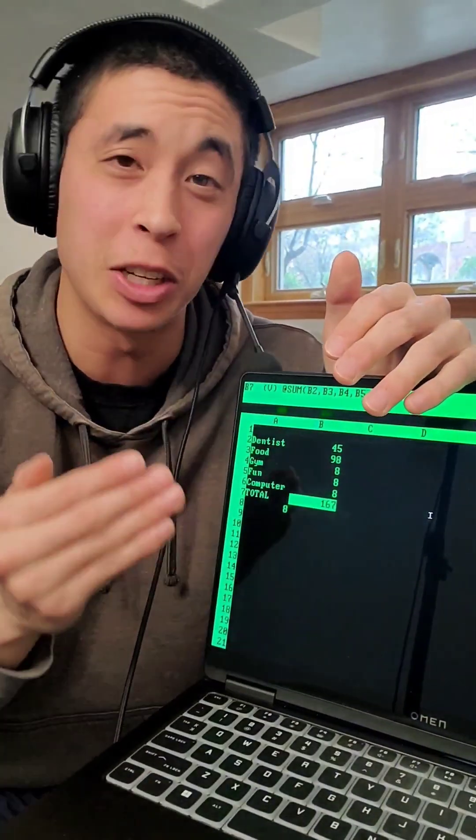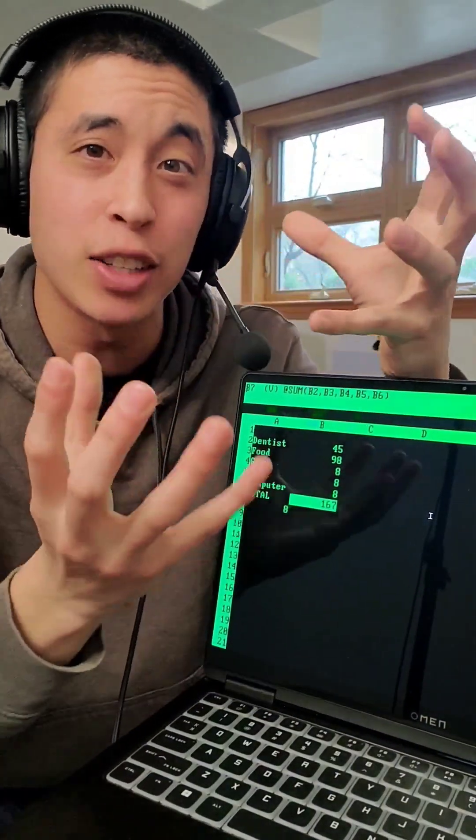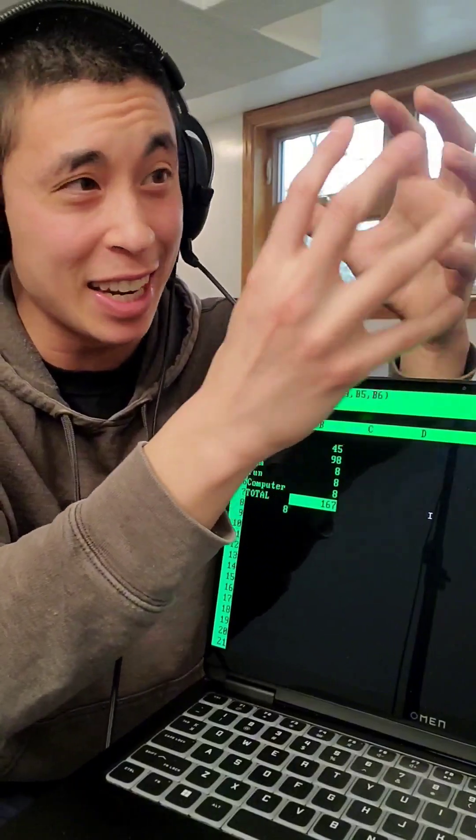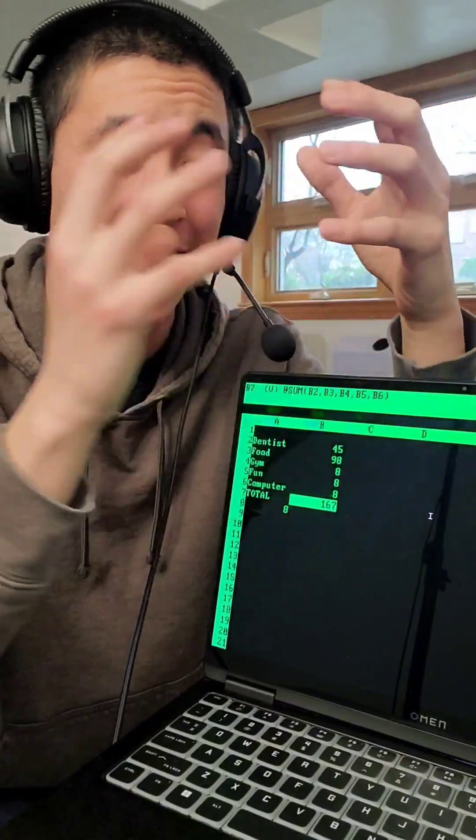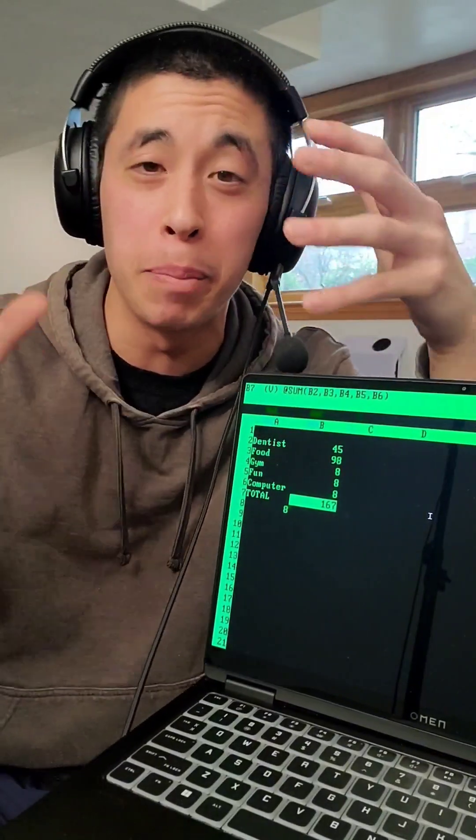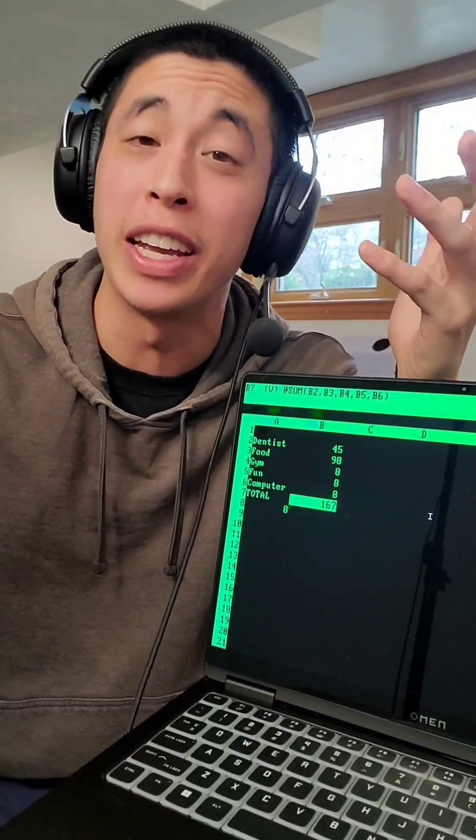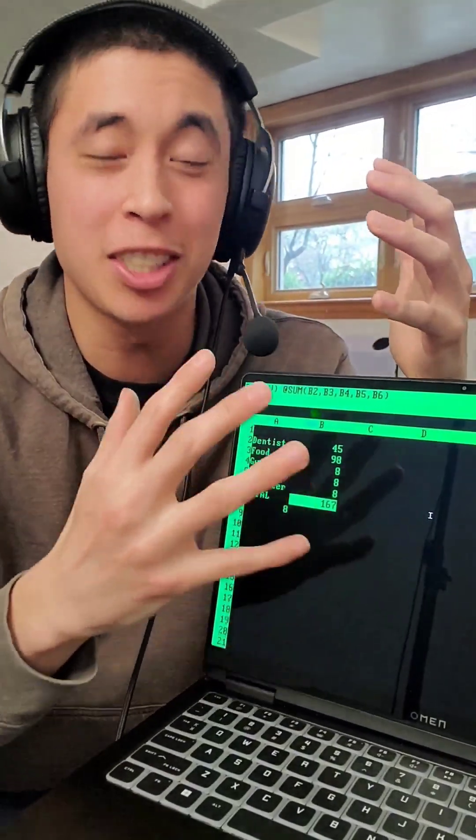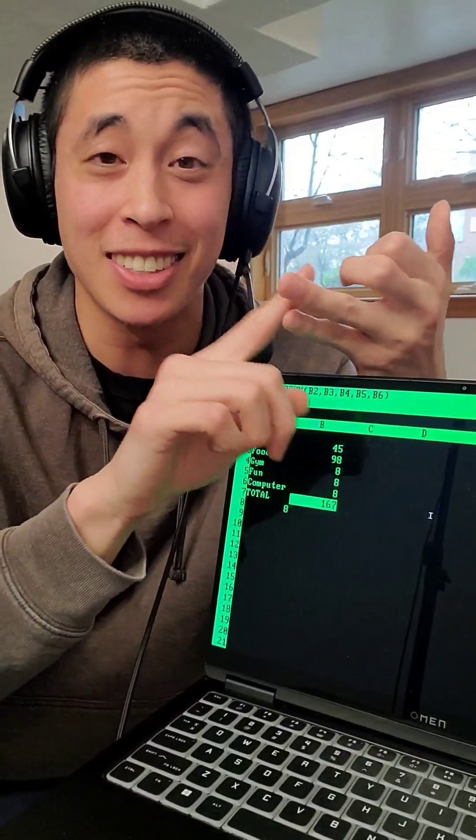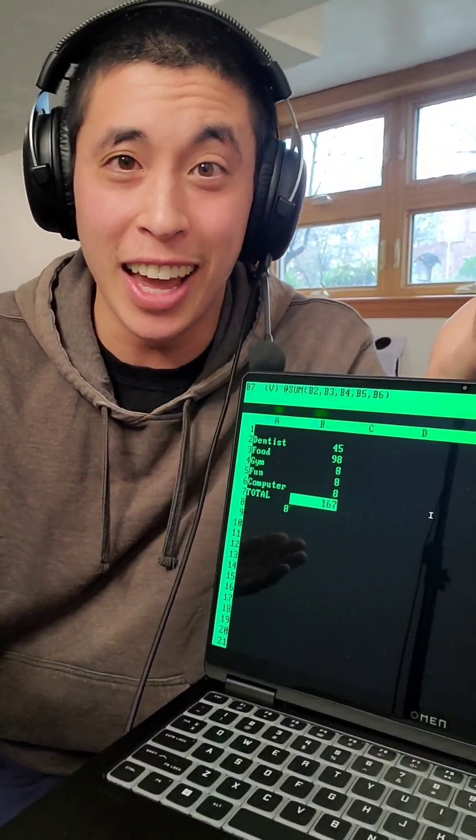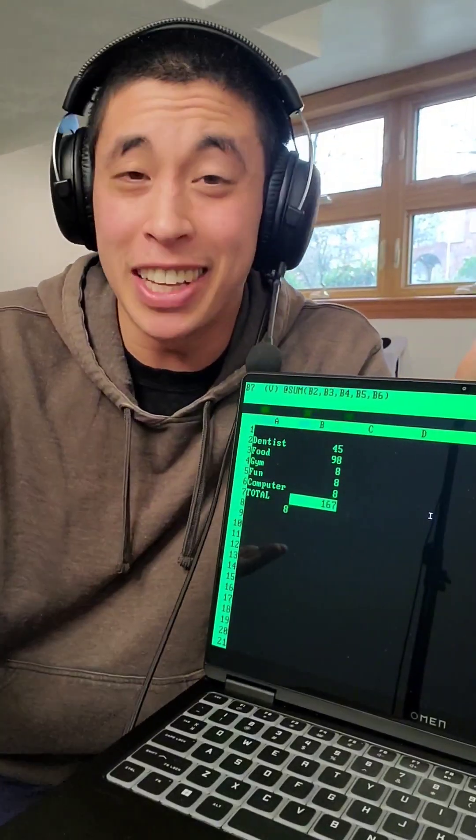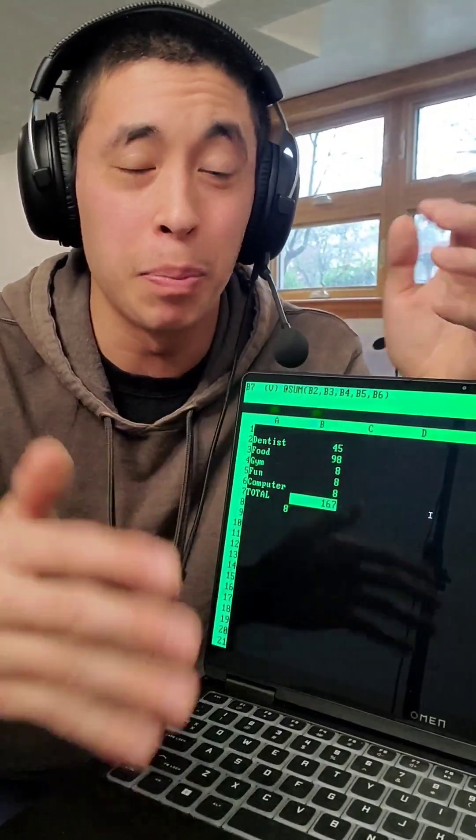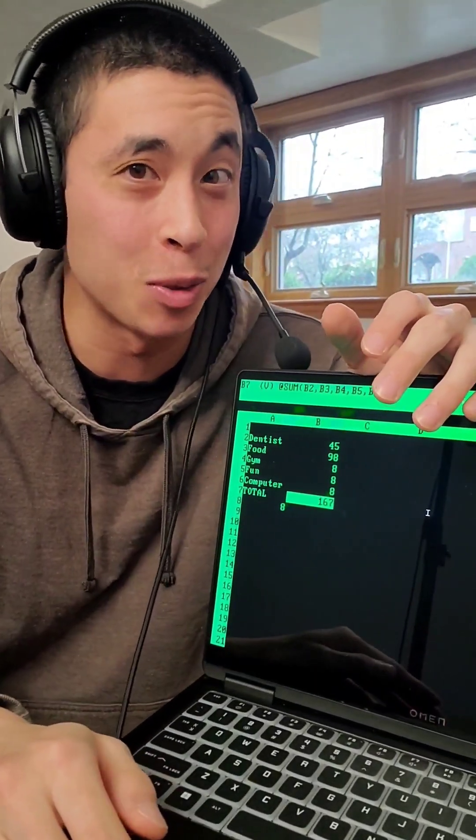But this program nearly single-handedly transformed computers from this hobbyist enthusiast thing into a business tool to increase productivity, which drove so much demand from businesses and individuals alike that it really kind of kickstarted Apple's dominance in the personal computing space.